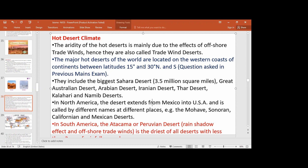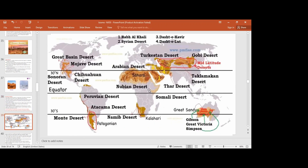The Atacama Desert is the driest desert. Important deserts to know include the Great Victorian Desert, the Sahara, the Indian desert, and the Atacama Desert in South America, as well as the Great Basin Desert. These may be asked in map-based questions where you match the desert to its location.